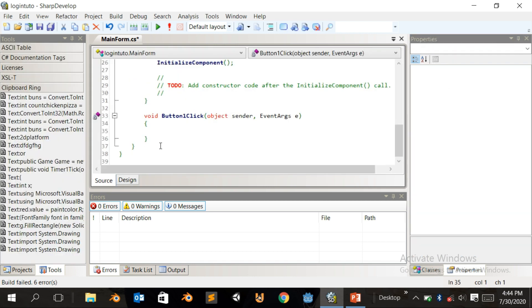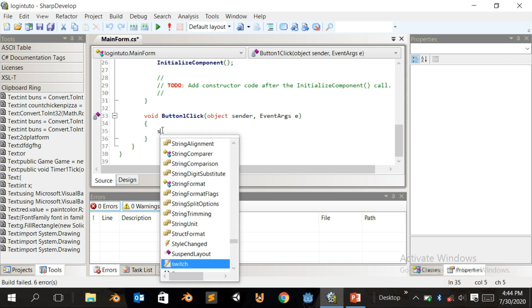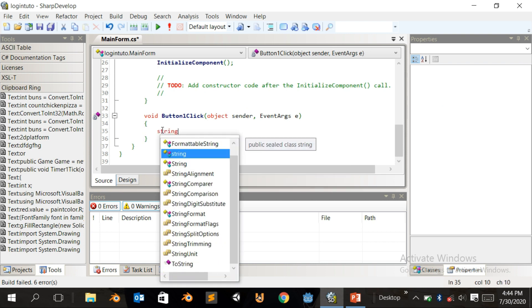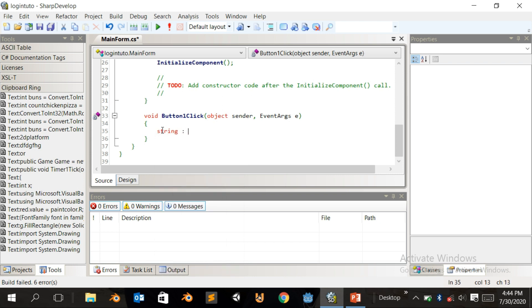Double click on the button to open the code editor. What you can quickly do is type 'string' and then set it equal to a value.